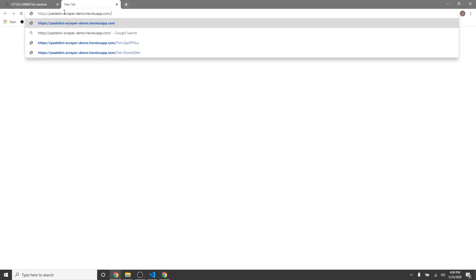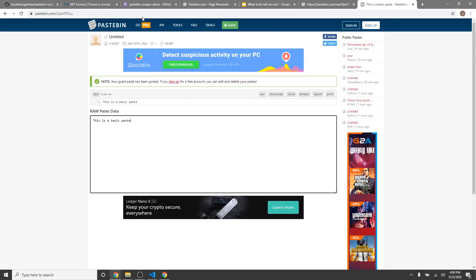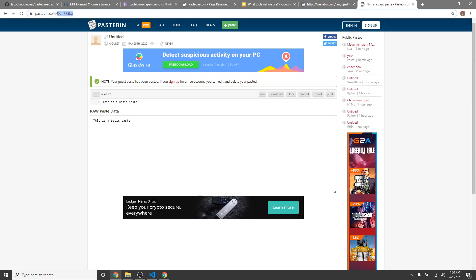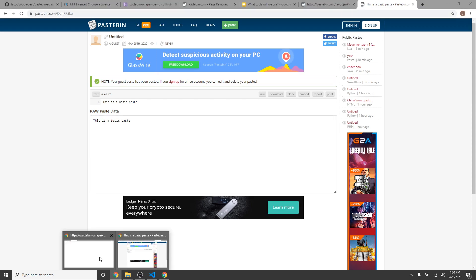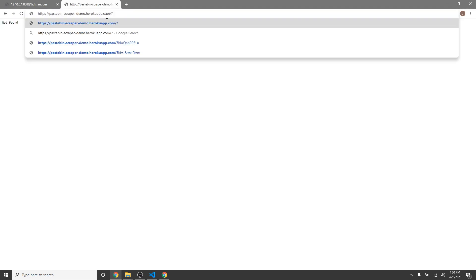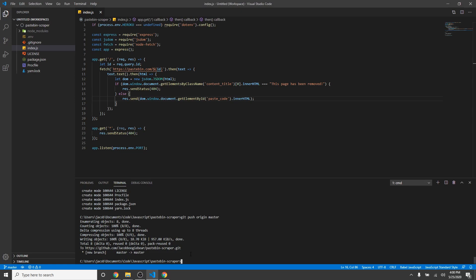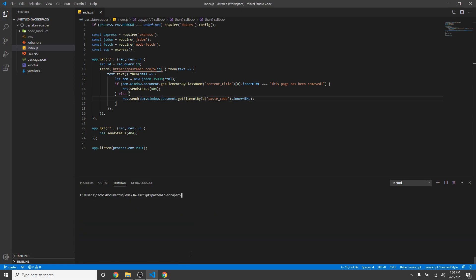Let's head over to this page. It should send a 404. Good. Now, let's get this one. Send it the ID. And it scraped it perfectly, all on a Heroku app. So, thank you for watching, and have a nice day.